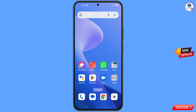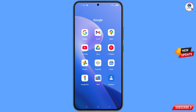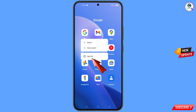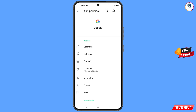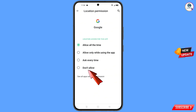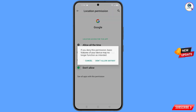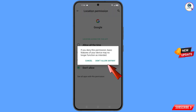First of all, navigate to the Google app. Hold the Google app, tap on app information, tap on permissions, tap on location, tap on don't allow, and tap on don't allow anyway.